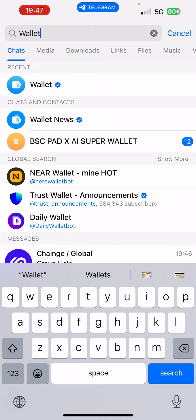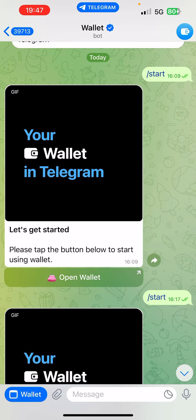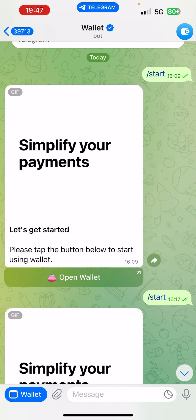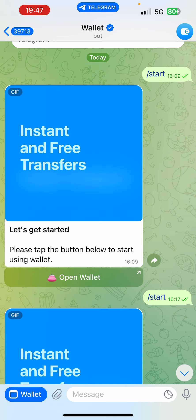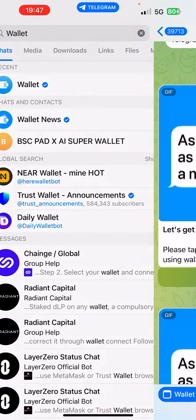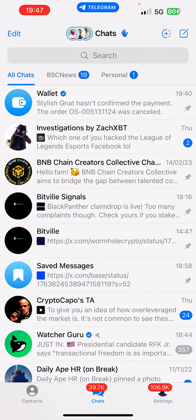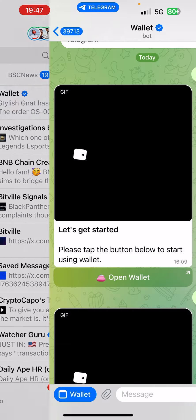Once you search 'wallet', you're going to see the official wallet with the verified symbol. This is Telegram's wallet. Open it up and hit the start button — it's a bot actually. And by the way, once you do this, I want you to first pin this wallet right here on your chat.